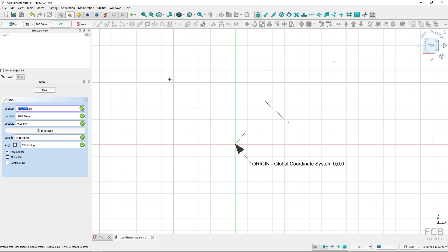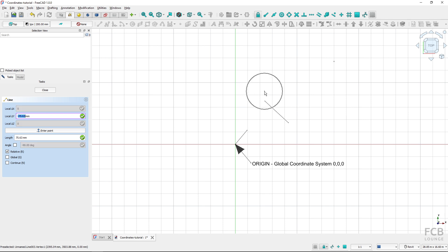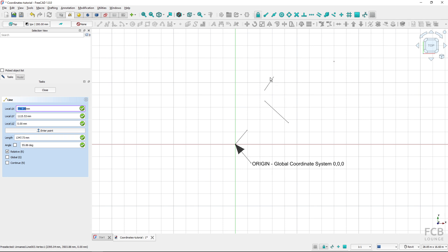When drawing a line, the first point is always selected in global coordinates, so it doesn't matter if relative is turned on or not for that first point. I'll click here — now the second point's coordinates are relative to this last selected point. If I move my mouse here I'm in the first quadrant relative to this point, but if I move my mouse further I'm already in the second quadrant with local X as minus, even though in the global coordinate system both values should be positive. So the dimensions are relative to the last used point.